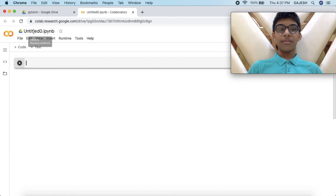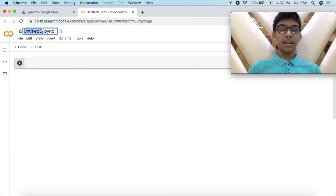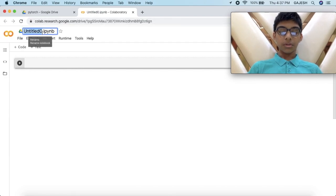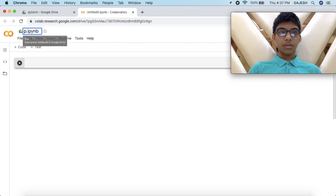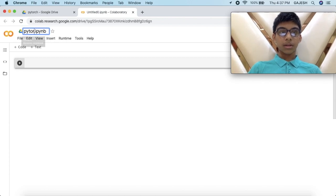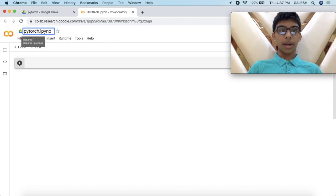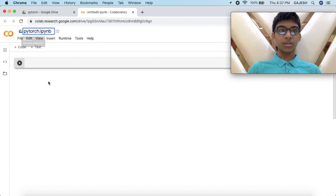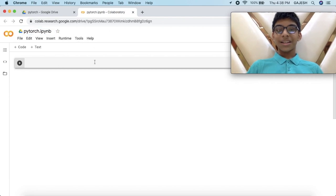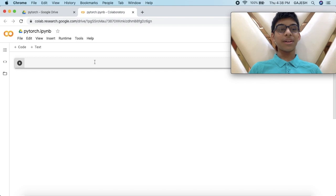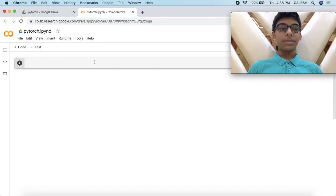We have to rename this file to PyTorch. Yes, we have done setting up the Colab.